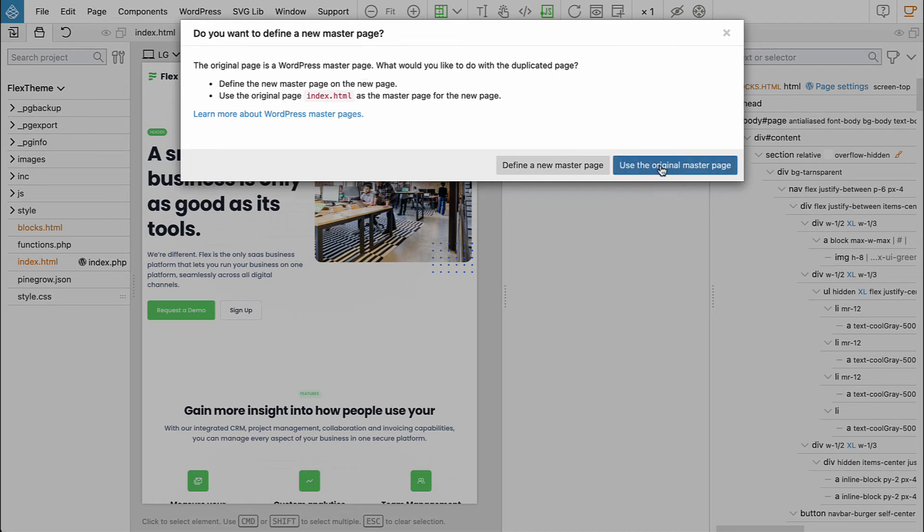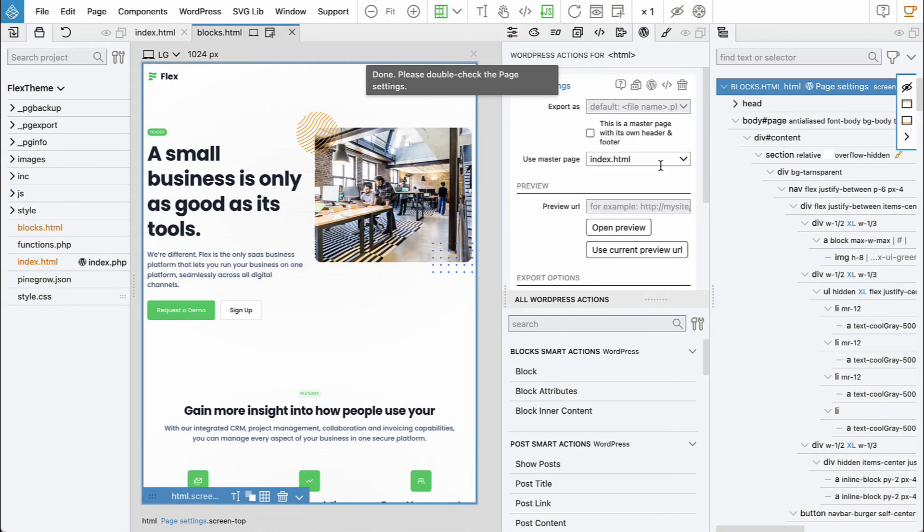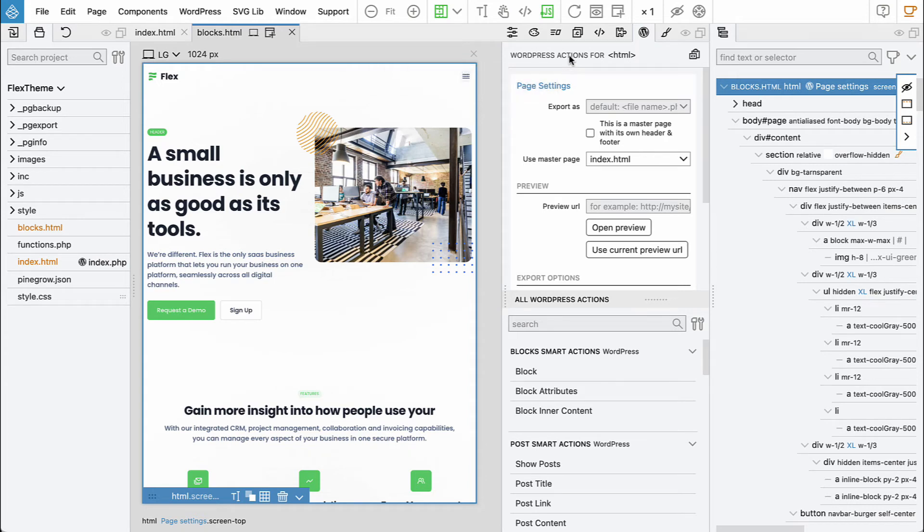But blocks.html will be our factory for blocks, a place where we define our blocks. We don't want to define a new master page, we just say use the original. And here in page settings.